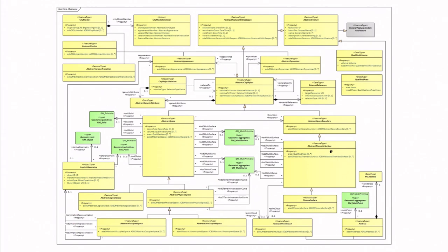For the core module, we can see that we have a city model, and then this city model will have different city model members. If you follow the UML and you know how UML works, you'll realize that a city model is formed of different city objects. So a city object can be a building, a road, a tree, a bench, and so on. And then each of these city objects can be represented with different geometries—for example, with a solid or with a multi-solid. I will get back to that in a minute.